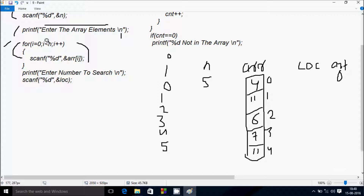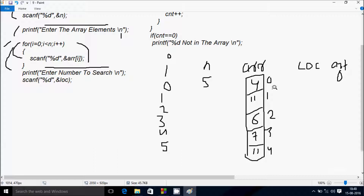i becomes 5, check condition: 5 less than 5 — not true, loop ends. Control comes to the printf function which displays a prompt on the output screen. Then the scanf function receives the value into loc, and I'm going to enter 11.